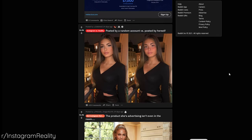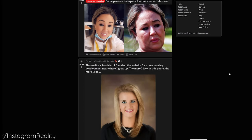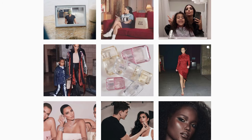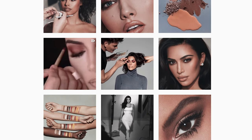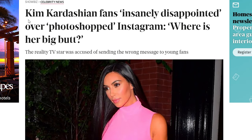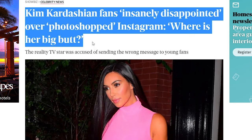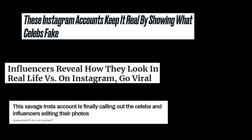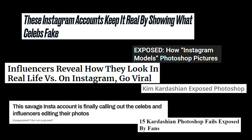Moreover, when people unrealistically portray themselves online, it sometimes backfires. For instance, celebrities can be criticized a lot for not being truthful to their fans because they edited their photos — what is this, false advertising? And it even became trendy to expose celebrities that photoshopped their photos for a good period of time.